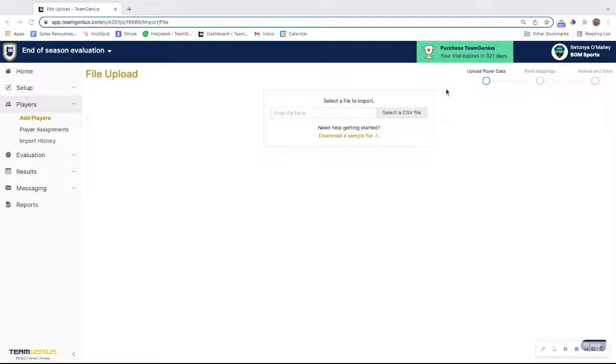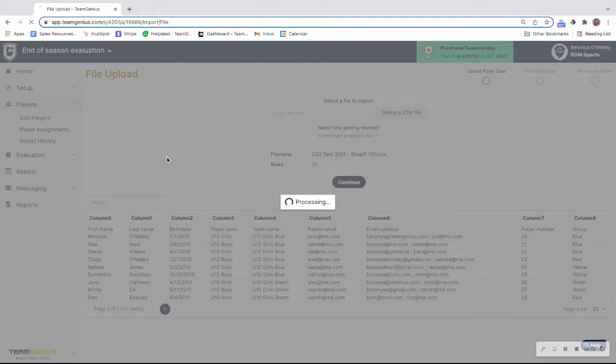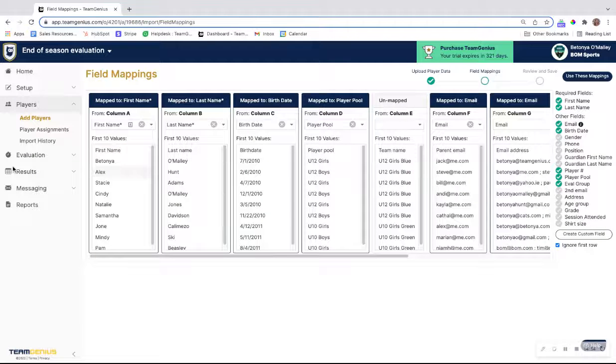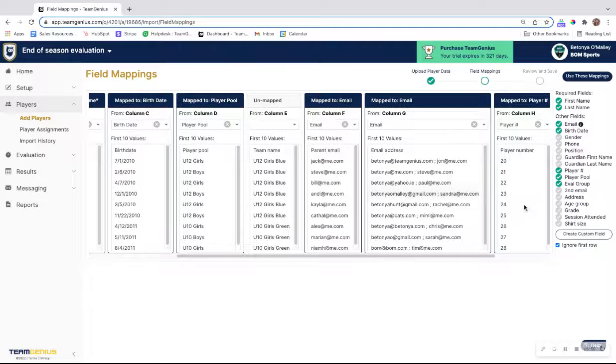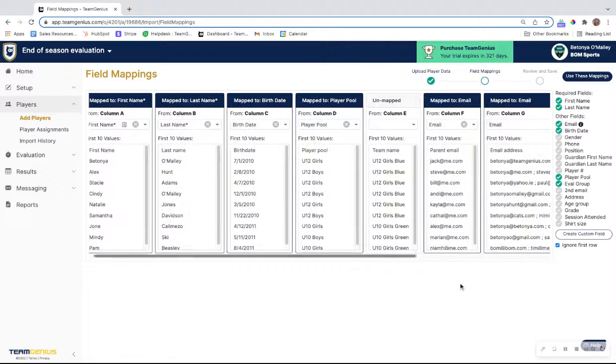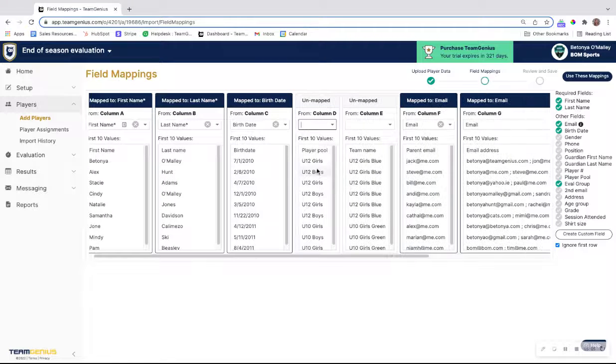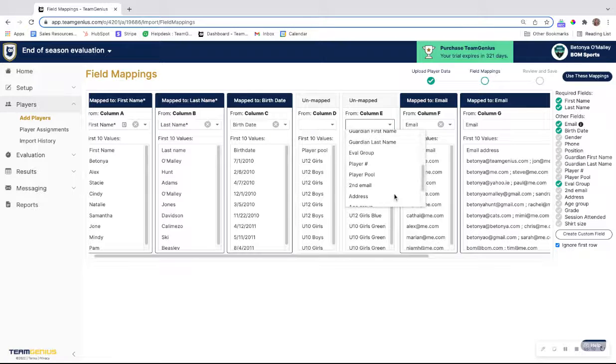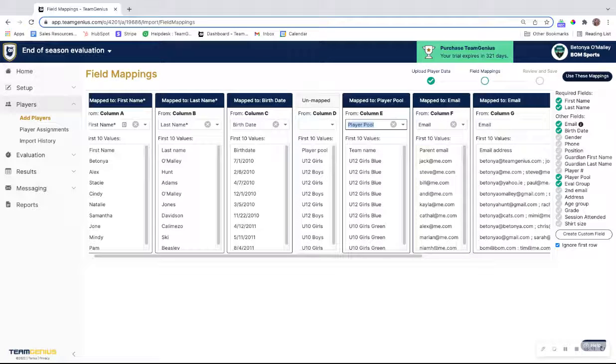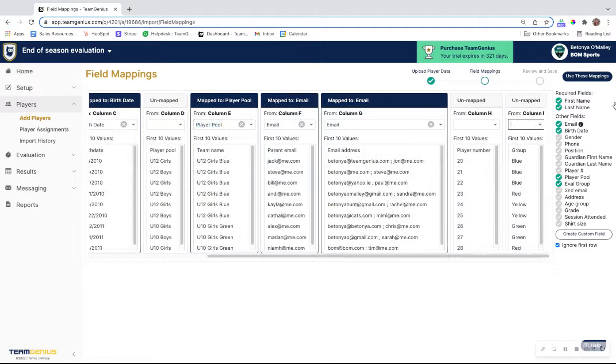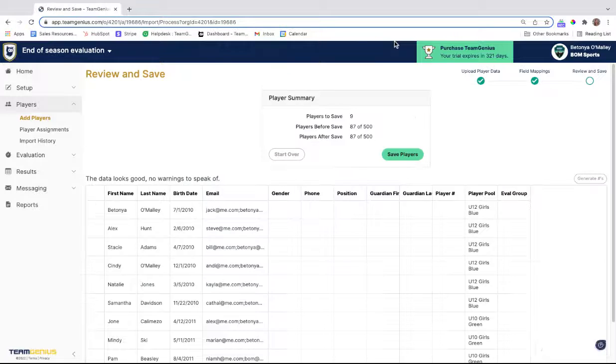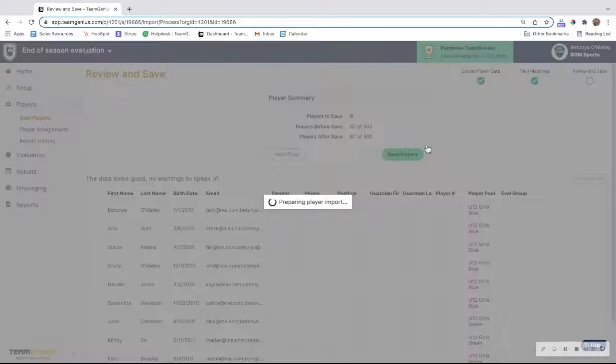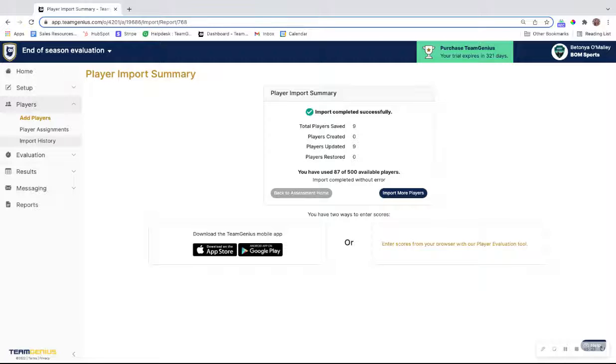If we proceed with a CSV file, we can quickly just find our file here. Then hit the Continue button. You'll need to map the first name, the last name, the birth date is recommended, and also email address. Player numbers are not required in in-season evaluations. But instead of mapping the age group to player pool, you would map the team name to player pool. If you are happy with that, you would then hit use these mappings, save players, and then that import job is starting.